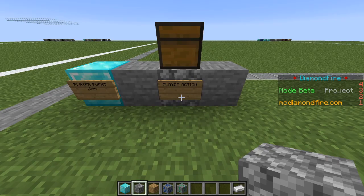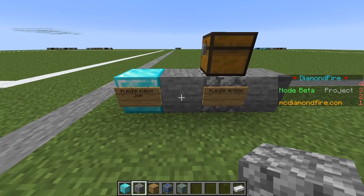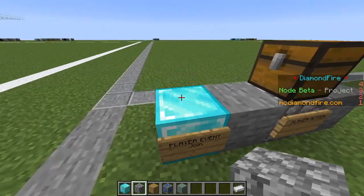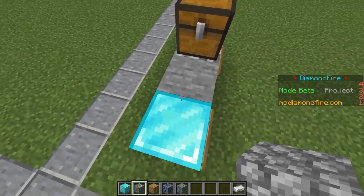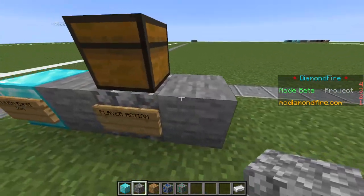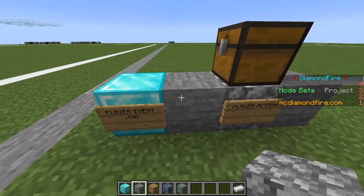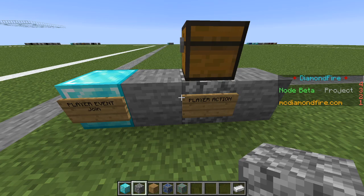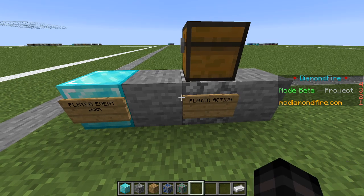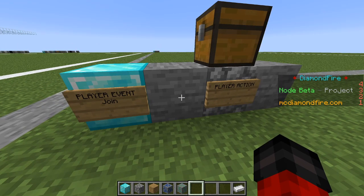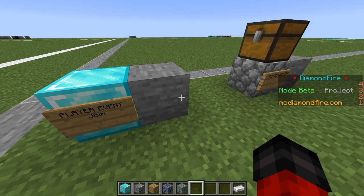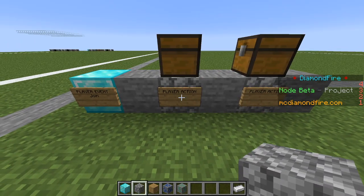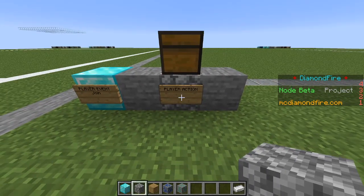I have placed this player action block right next to the stone of the player event block. The code execution basically starts with this block and continues from left to right — make sure all of these blocks are continuous. These stone blocks serve as connectors. You can shift right click to insert another code block in between, and if you break a code block the ones after it snap right back.